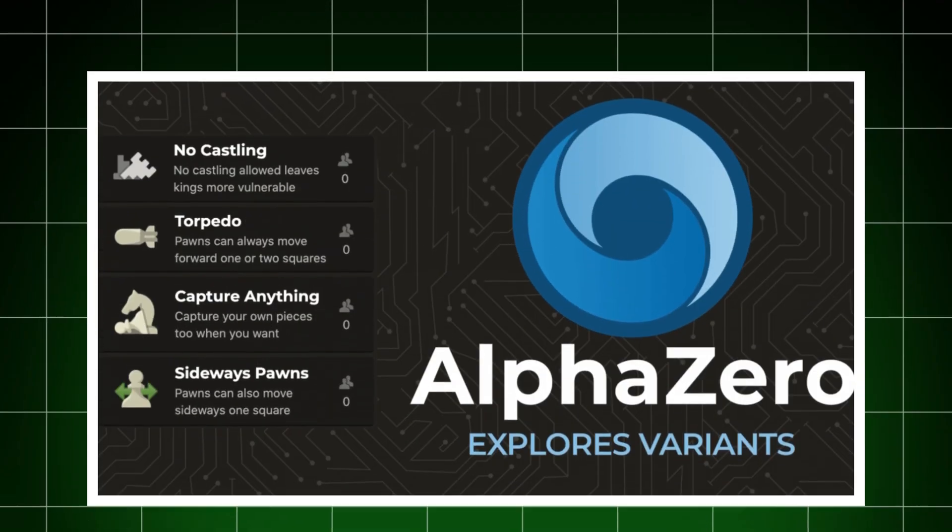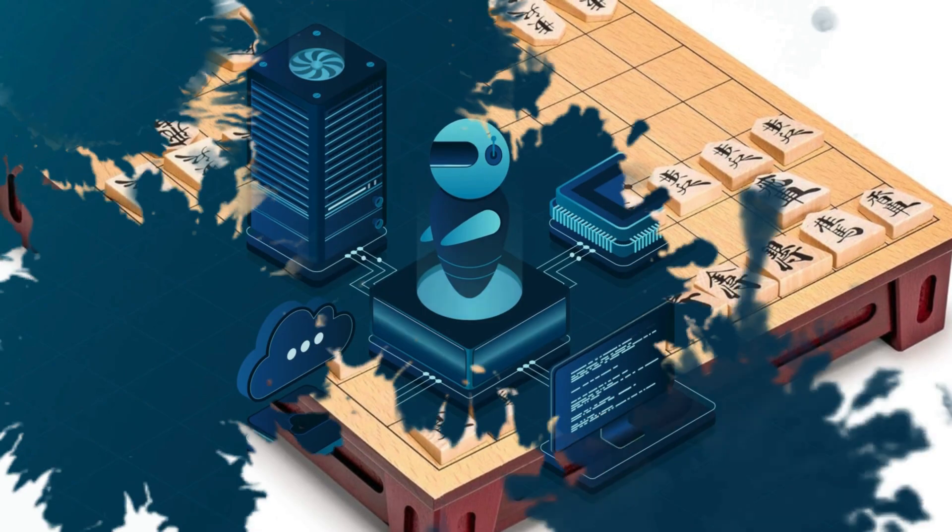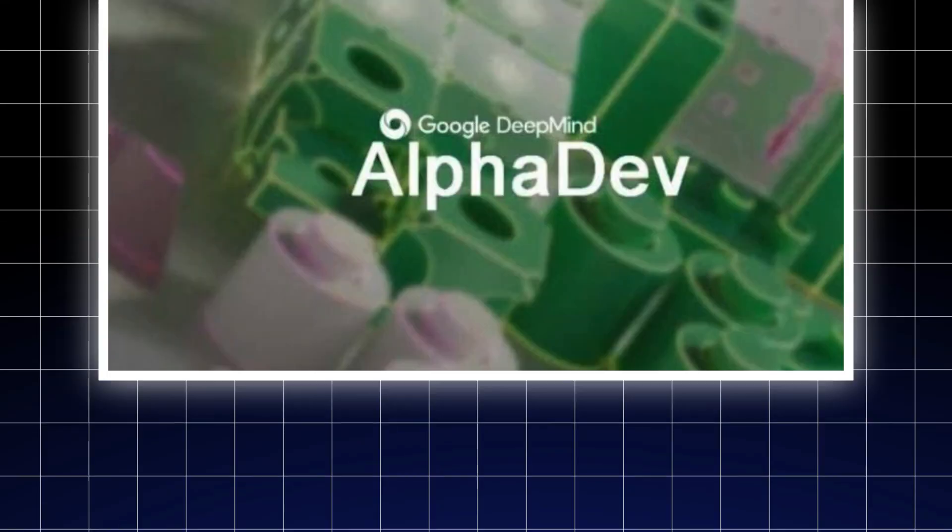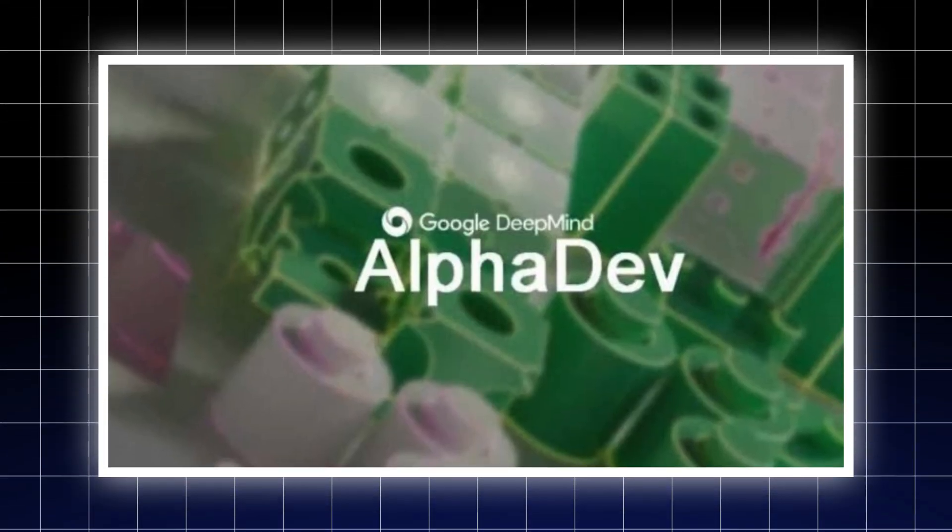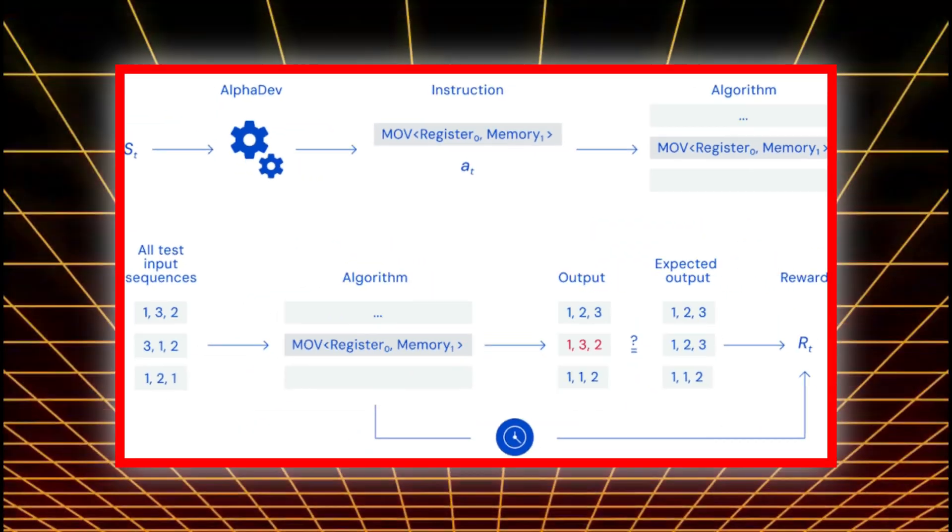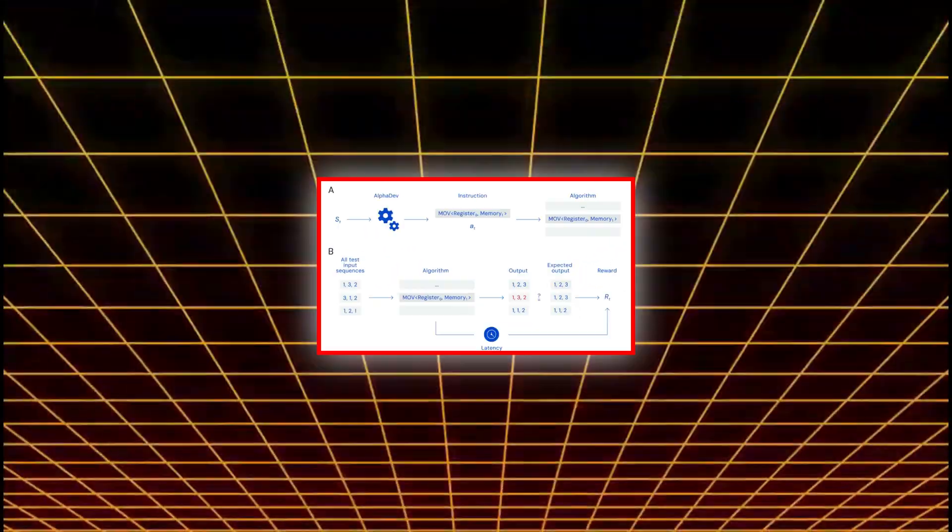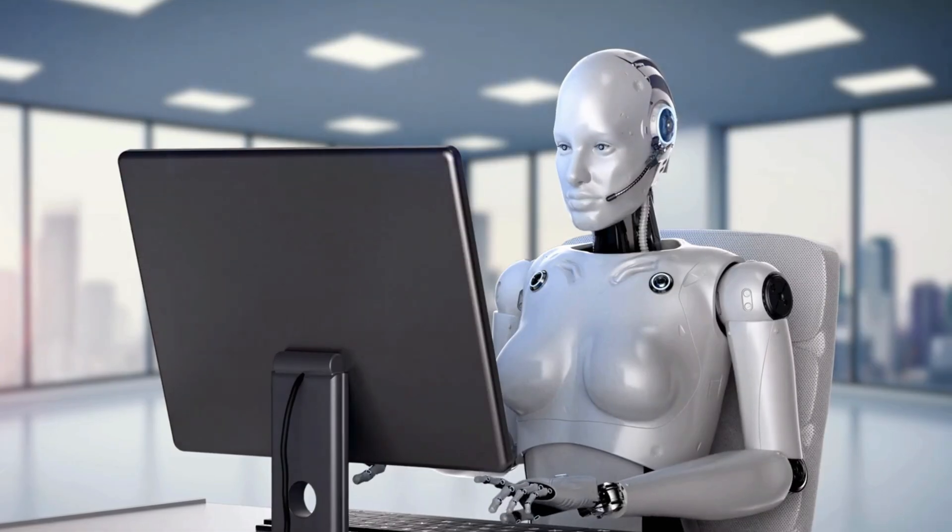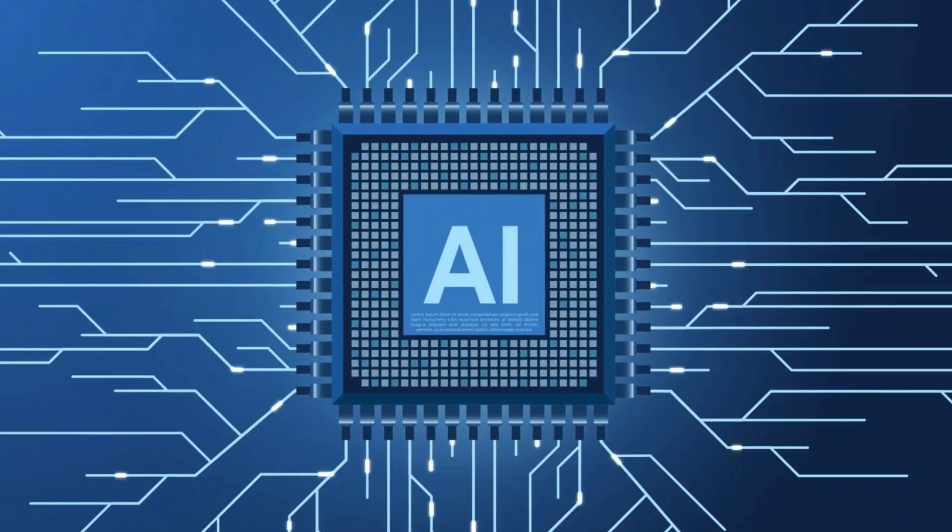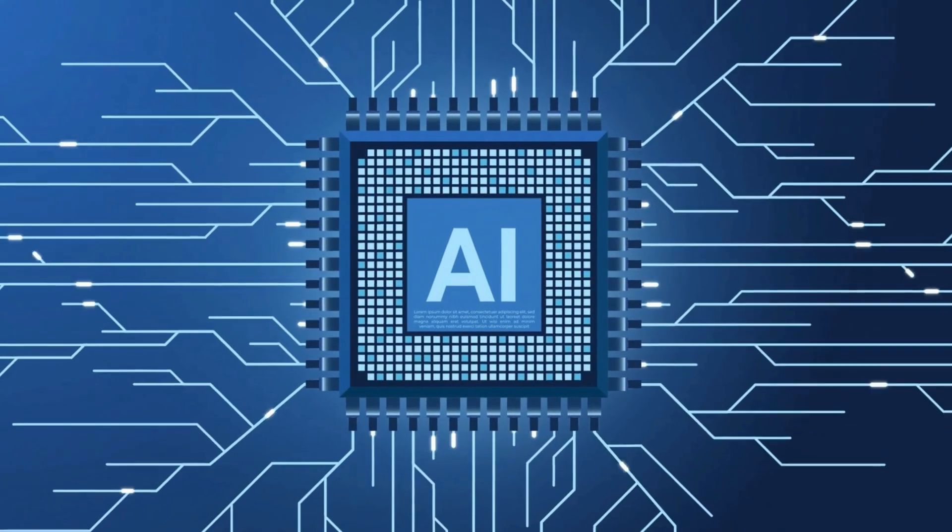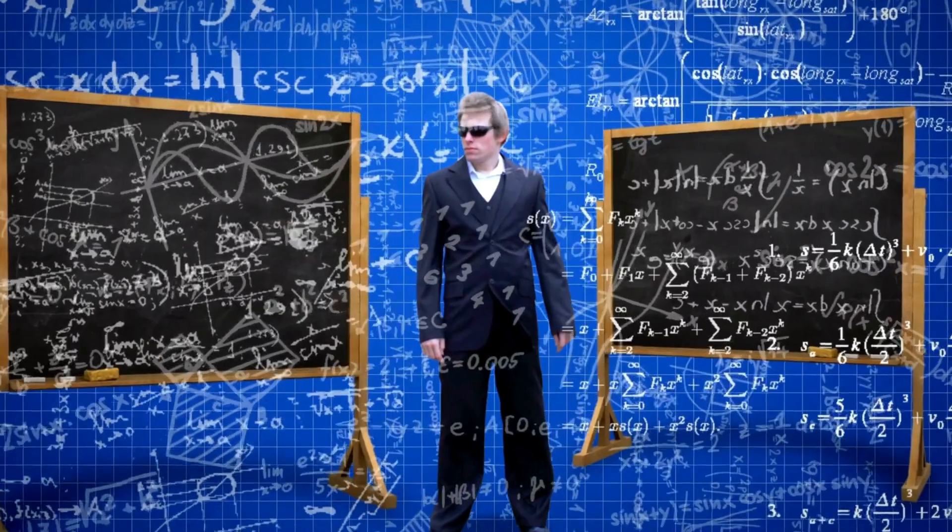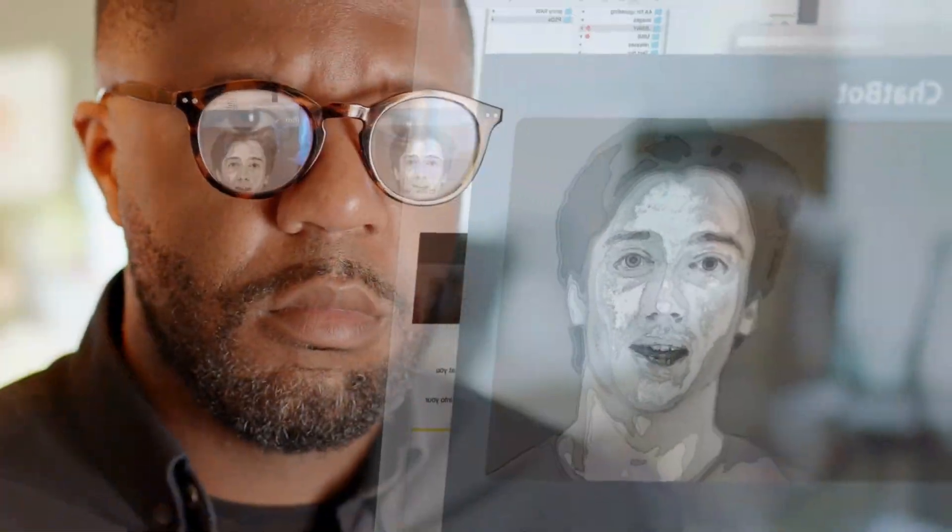Then came AlphaZero, which mastered chess, shogi, and Go with no prior human training data, just by playing itself. Next was AlphaDev, which began exploring low-level optimizations like sorting and hashing operations, uncovering new methods faster than any human programmer ever had. Then AlphaTensor, which tackled mathematical matrix multiplication, again outperforming long-standing human benchmarks.